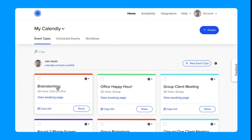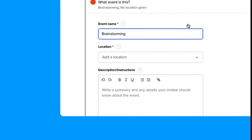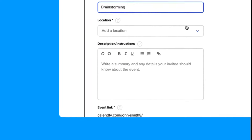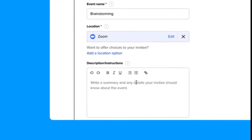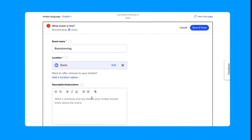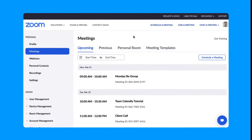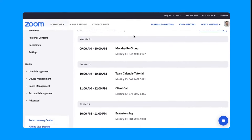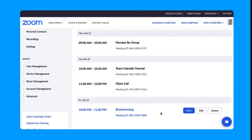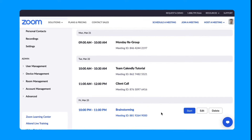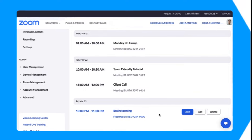Add your Zoom links to any of your Calendly event types by selecting Zoom for the location. From there, Calendly will add your Zoom details to these events whenever an invitee books. You can also see and manage these events from your upcoming meetings in your Zoom account.